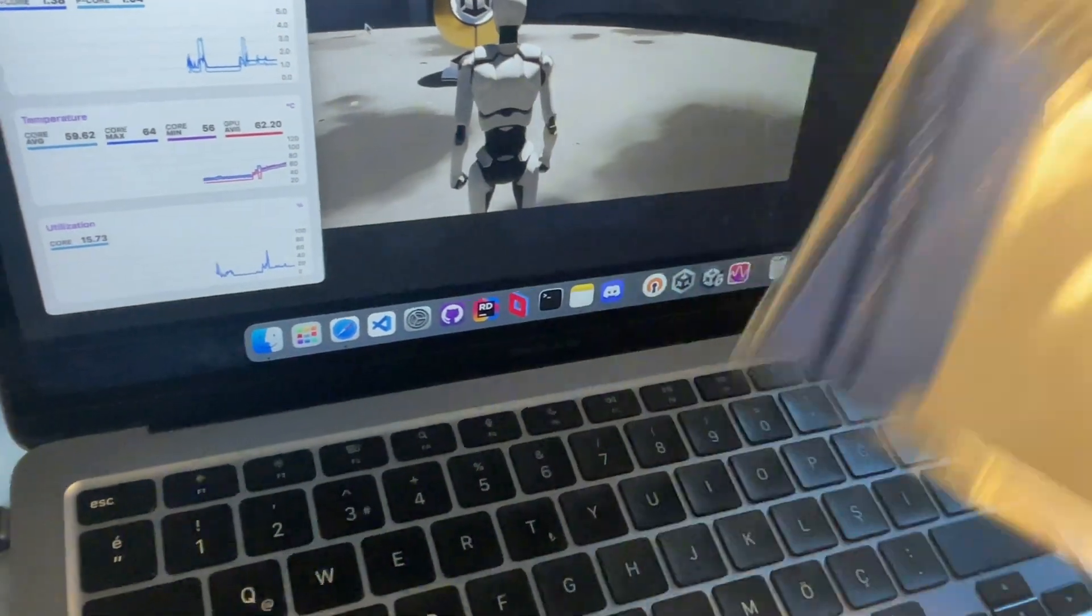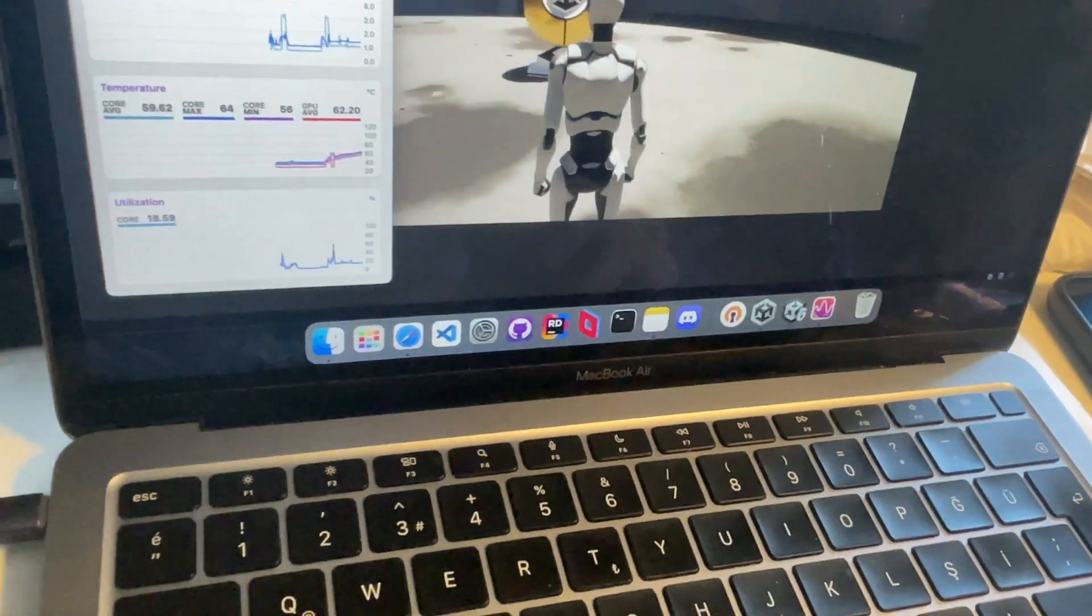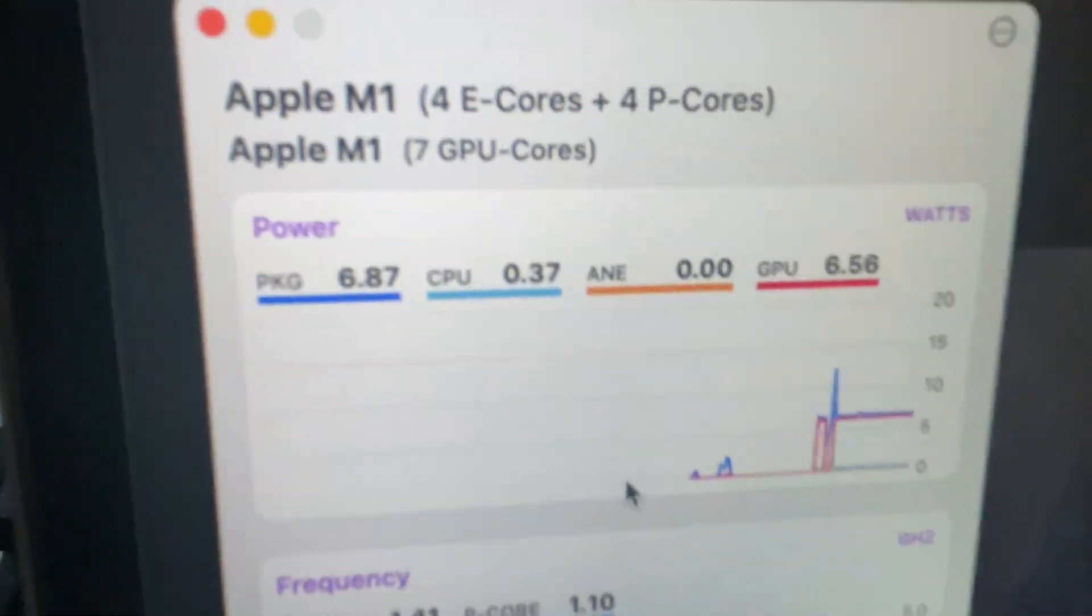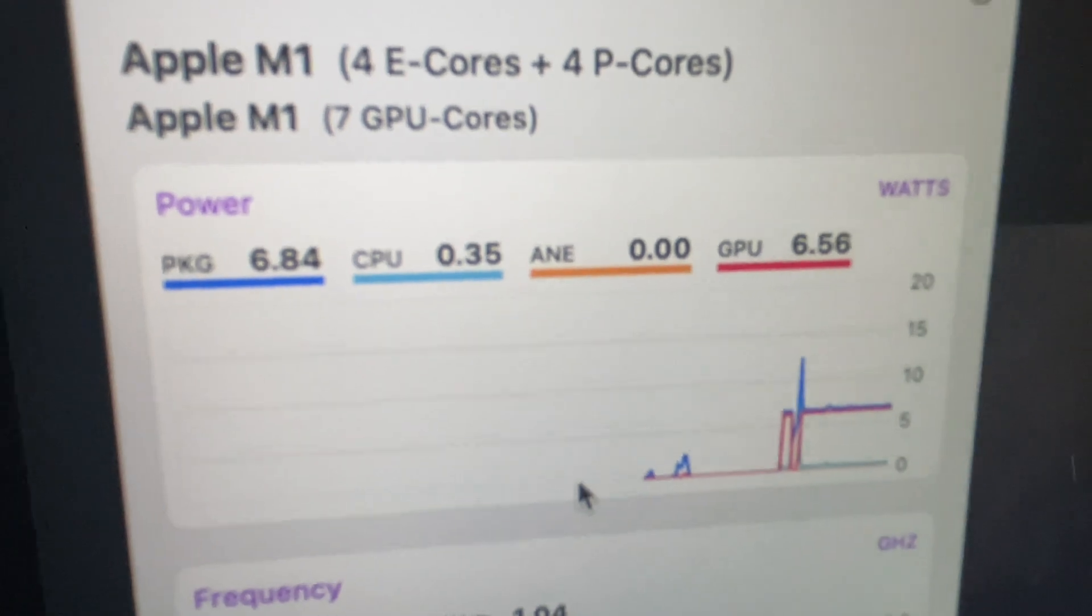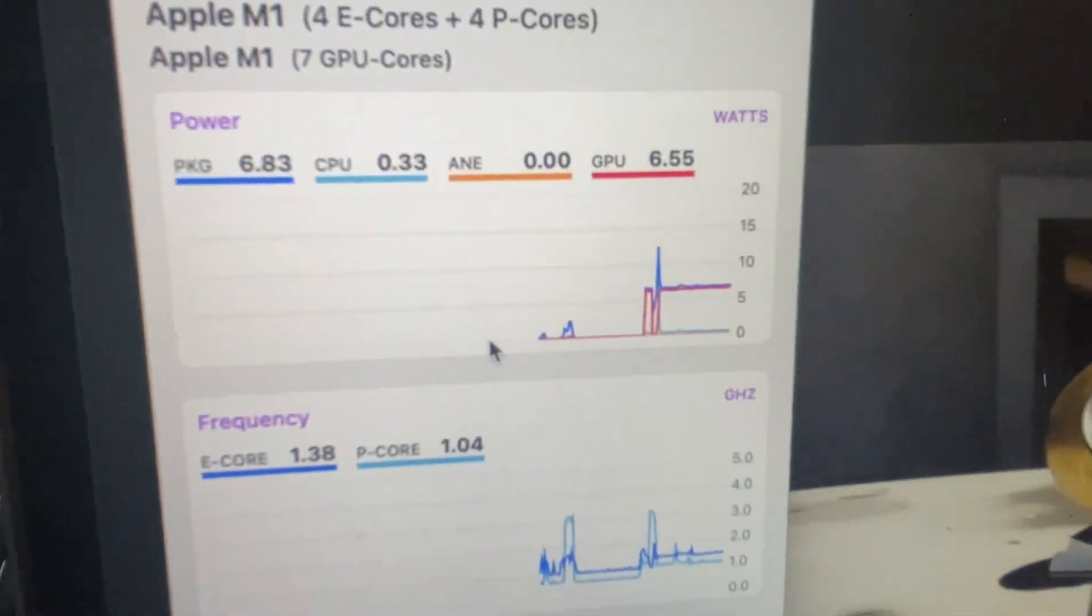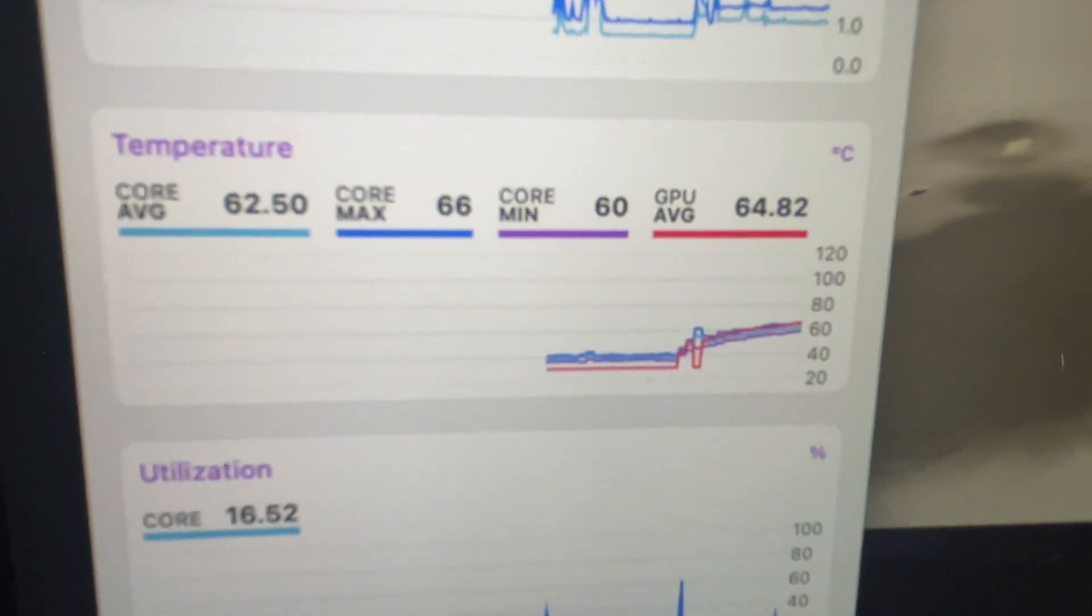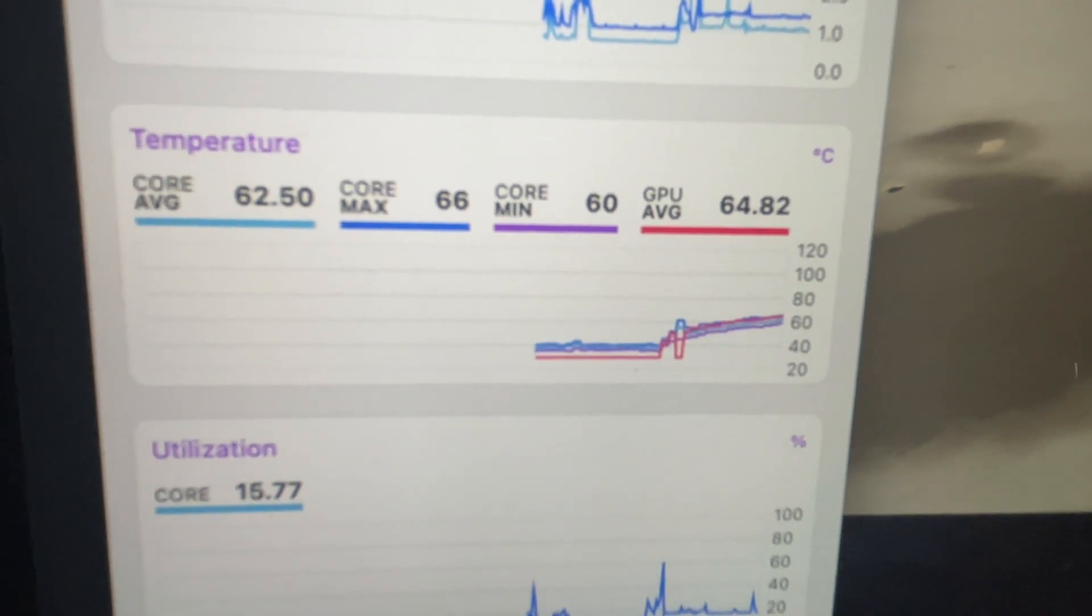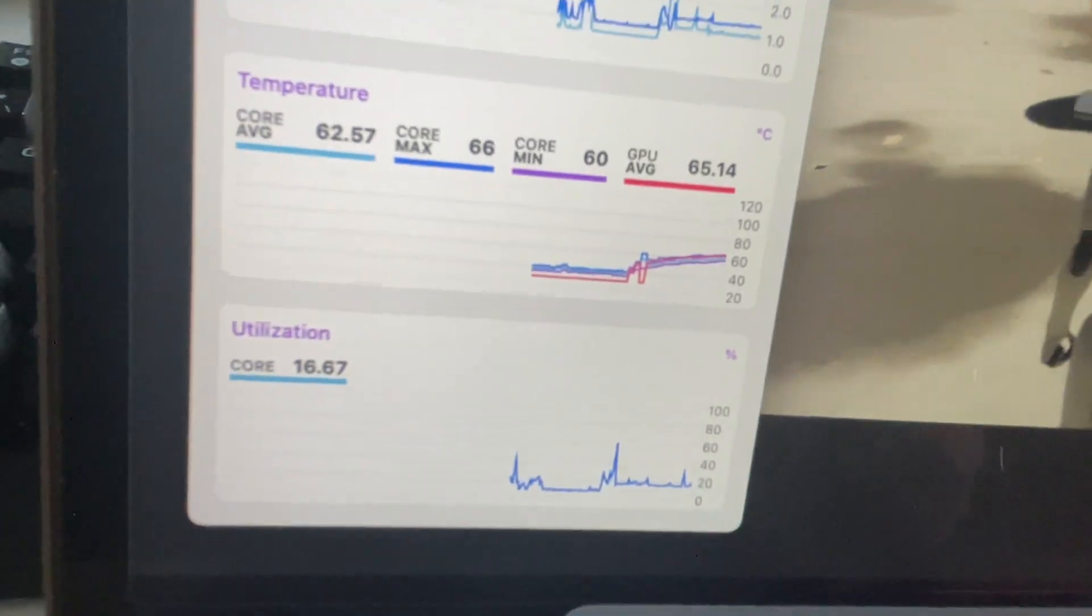So this is consuming seven watts and I don't think it is temperature limited. It seems like it's doing fine. Oh, maybe it is on my CPU, I don't know.